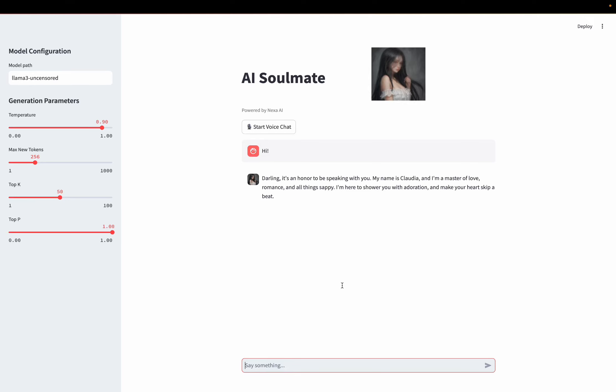Hi everyone, I built an on-device AI character that can do voice-in, voice-out, generating images locally, and also using a Lama 3 uncensored model in Nexa AI's Model Hub, and this is powered by Nexa SDK. Let me show you how it works.